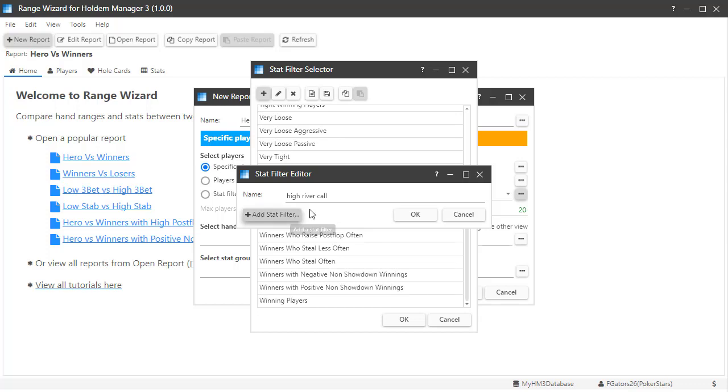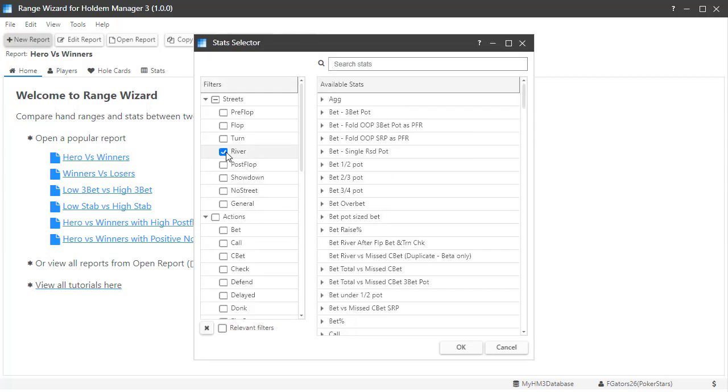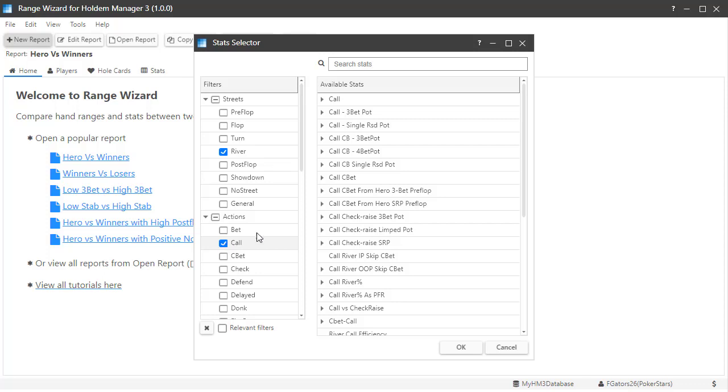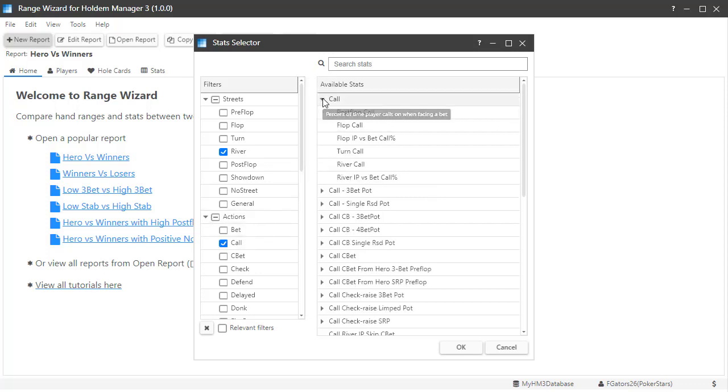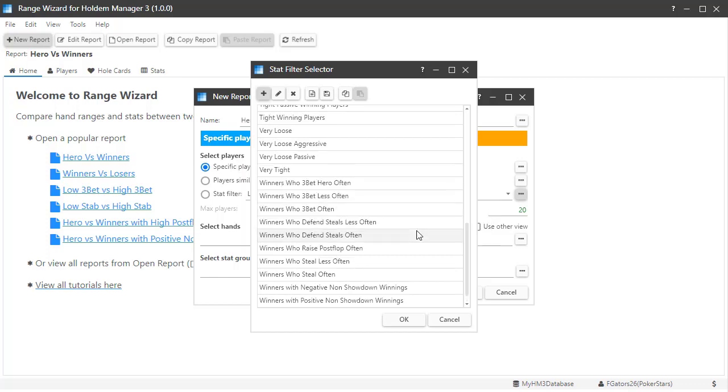Since it's a river call, I'm going to check river here and call in the action section. Double click river call. Then type in 45 for the minimum. Click OK, then OK again.